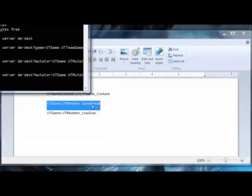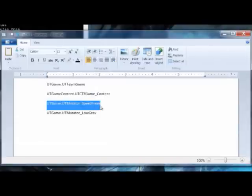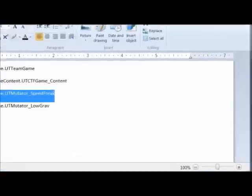So, you might be thinking now, okay, great, I can use one mutator, but can I use multiple? And the answer is yes. The question is, how?